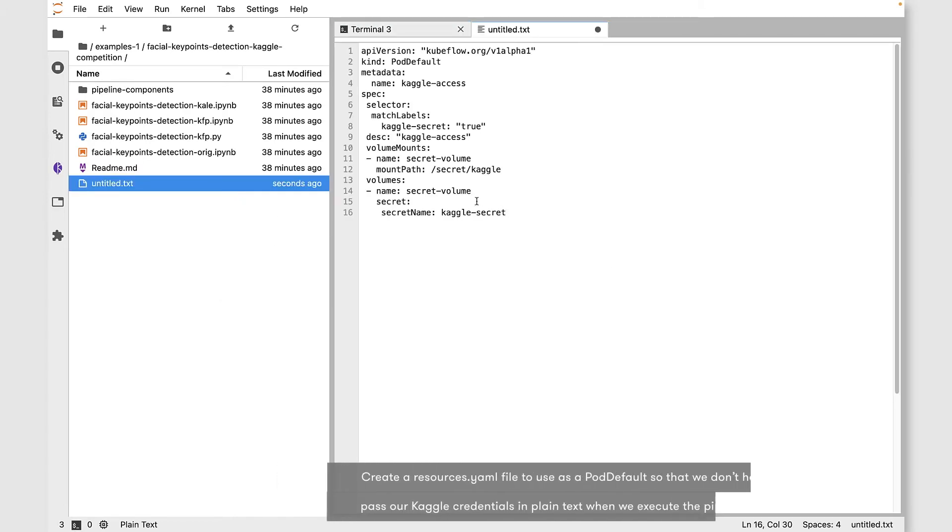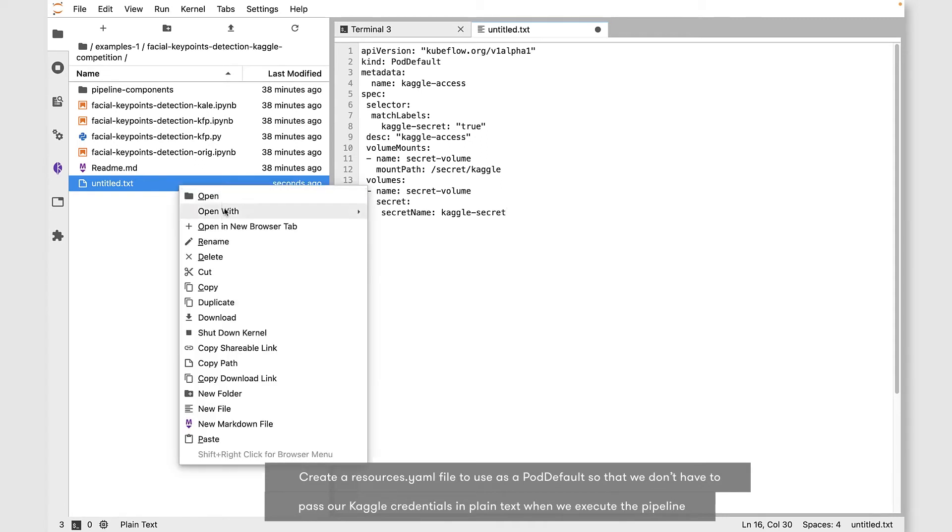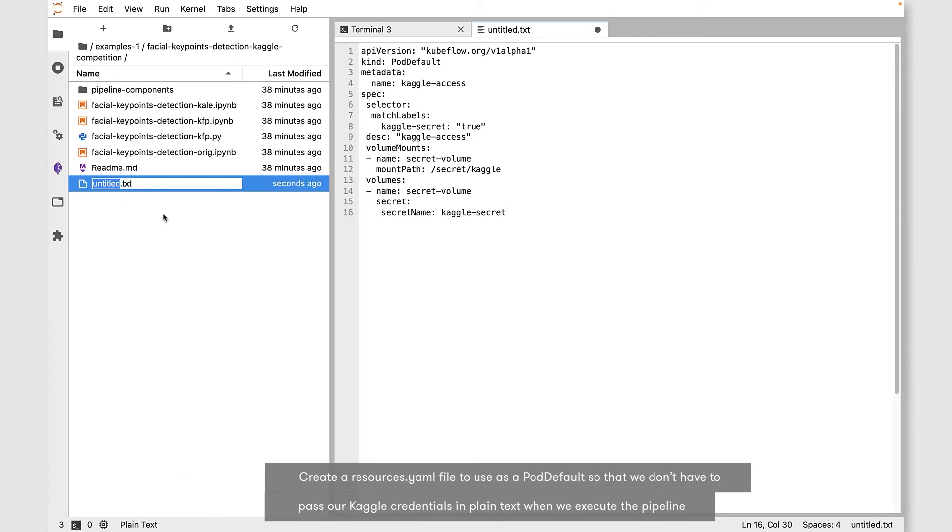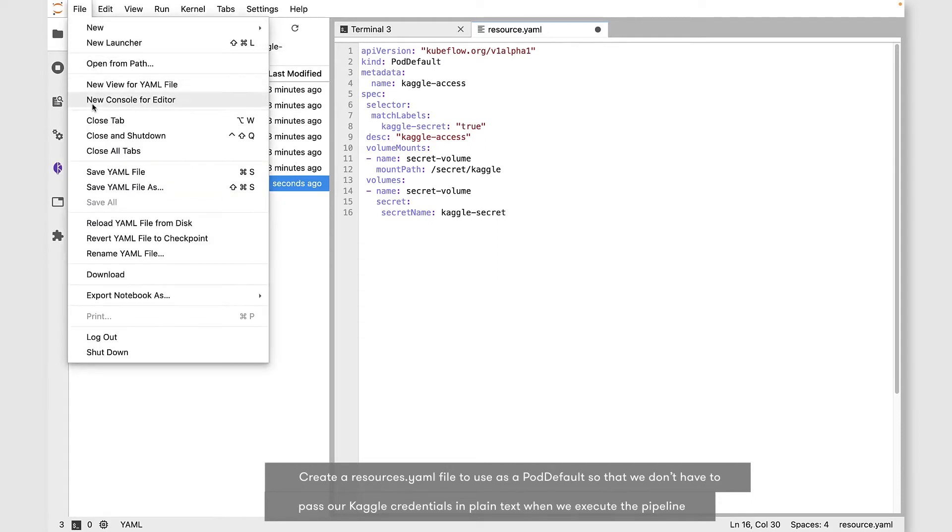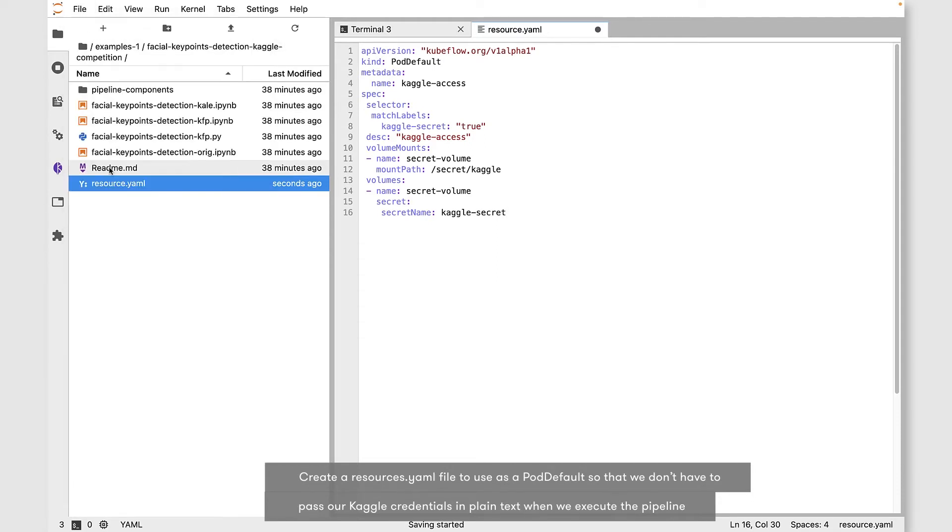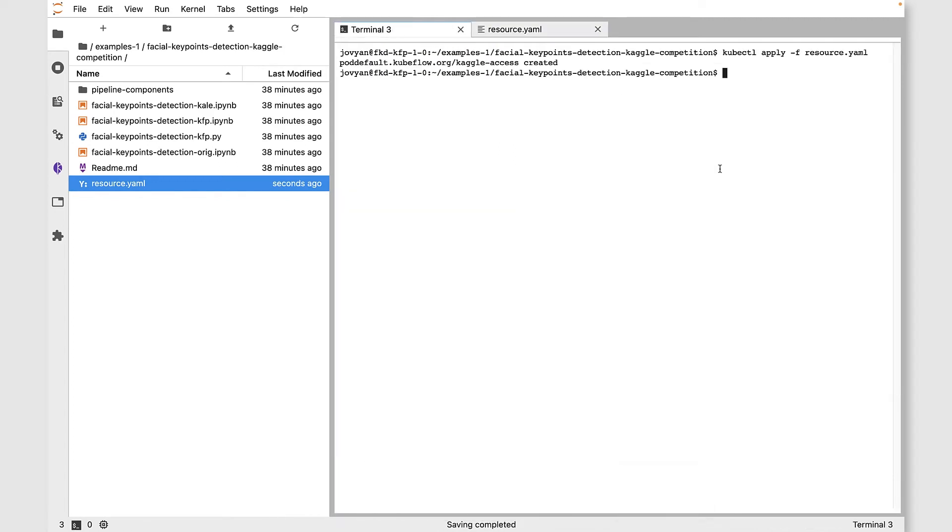Next up, let's create a resource.yaml file with the content that you see here. We're going to use this resource.yaml file to create a pod default so we don't have to pass the Kaggle authentication in clear text while running the pipeline. With that done, let's create that pod default.